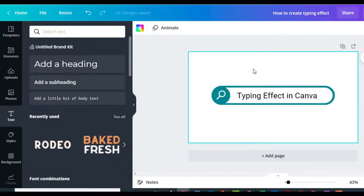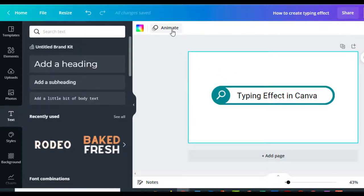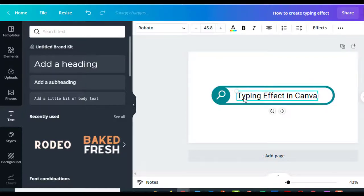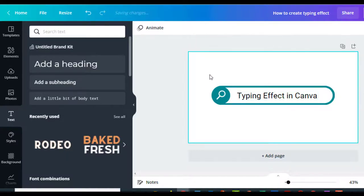And there we go. Now we need to animate it so it looks like typing, right? So now you're going to go up here to where it says Animate. I've got it clicked on the typing—the typing is what I want to animate.